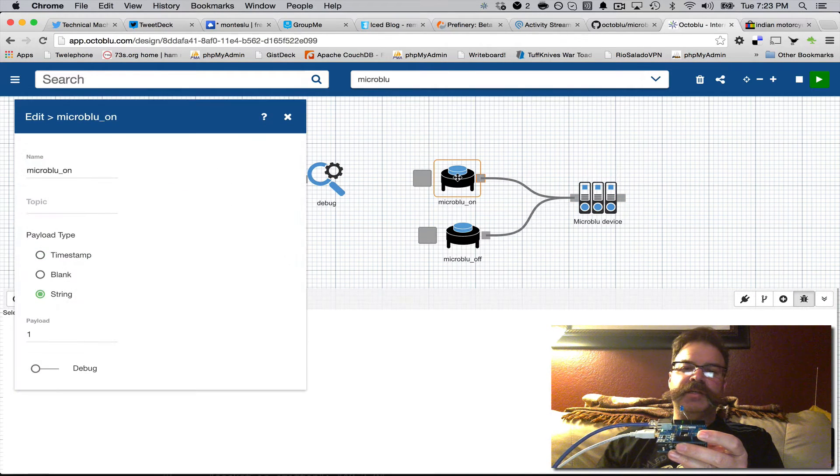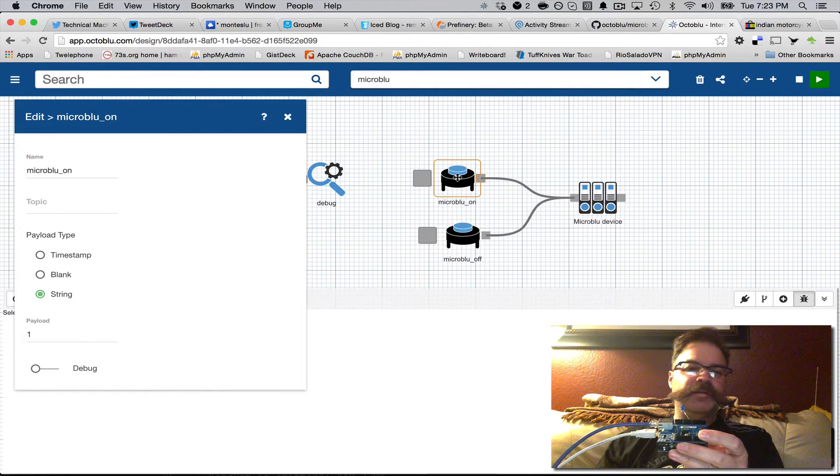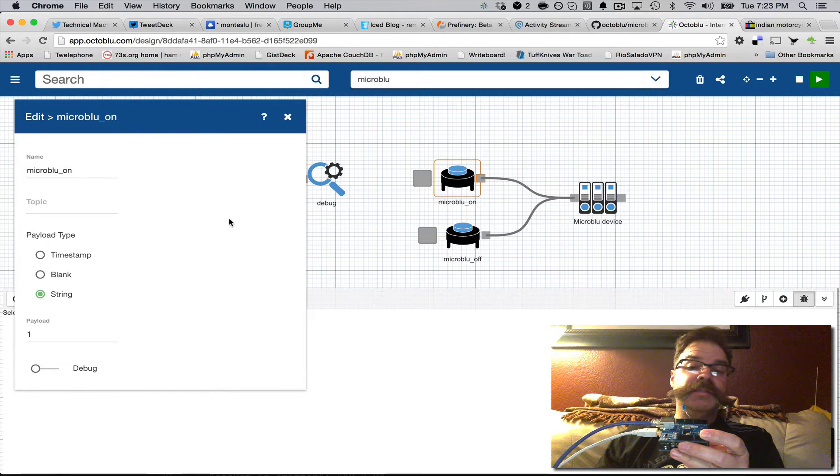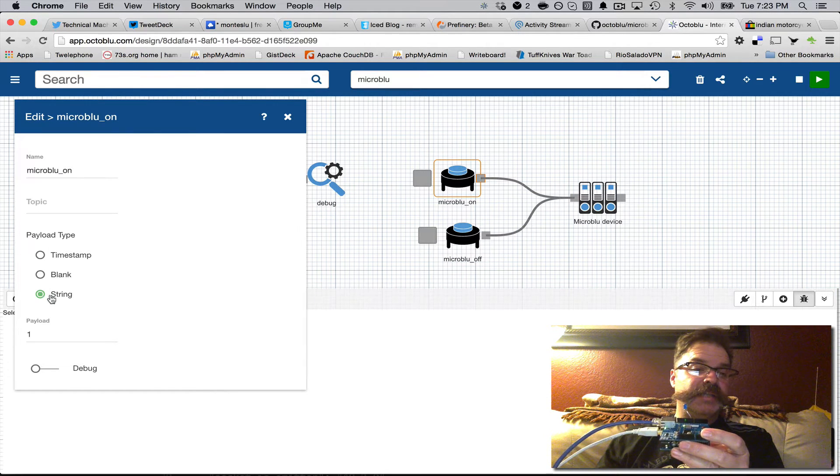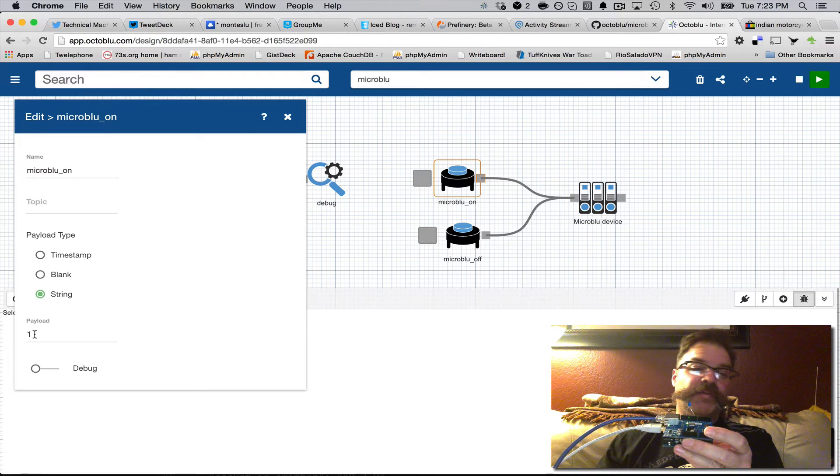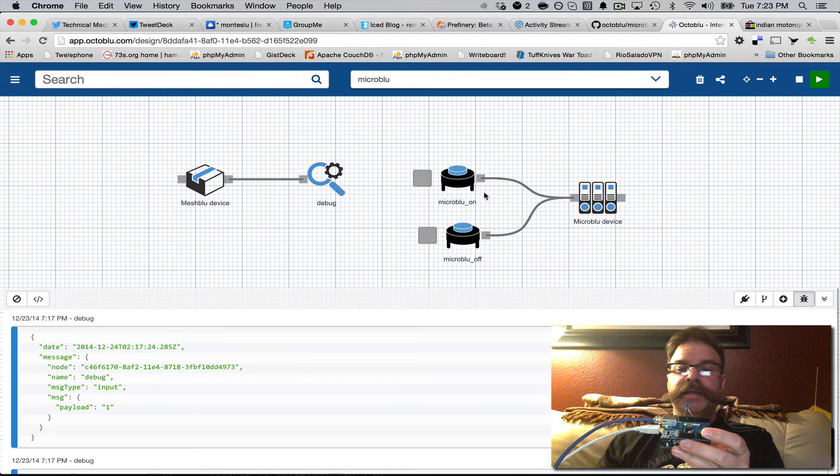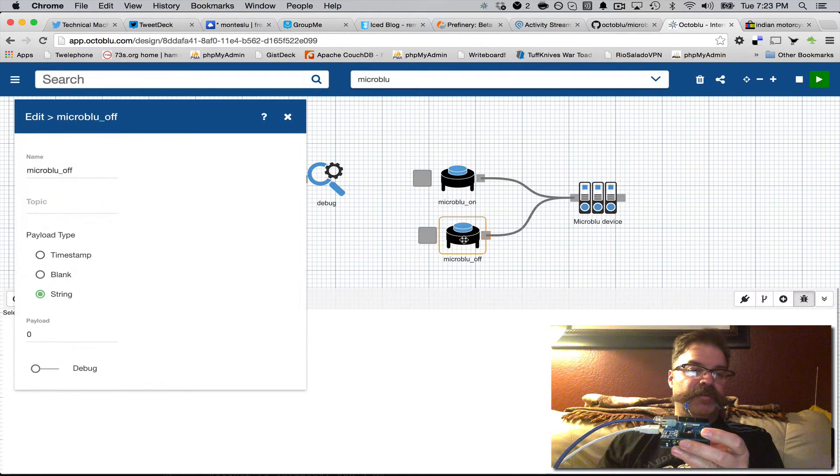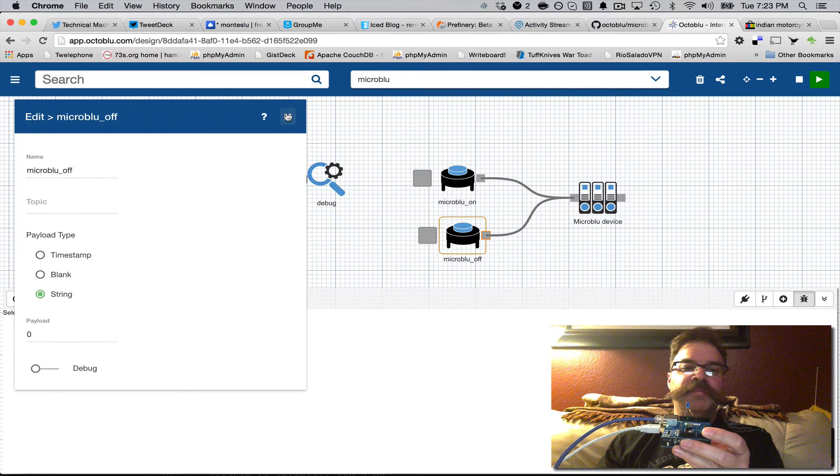And if you look here on this trigger, the payload is set to a string for 1 for on, and it should be 0 for off.